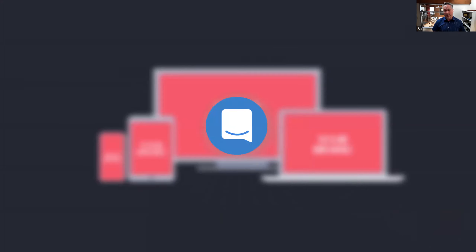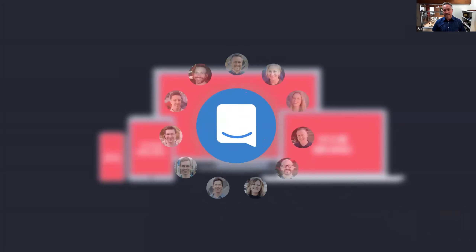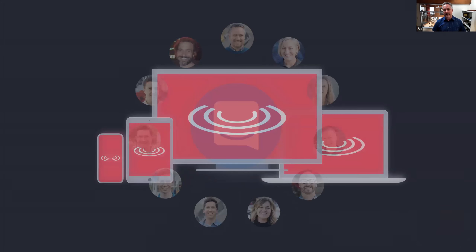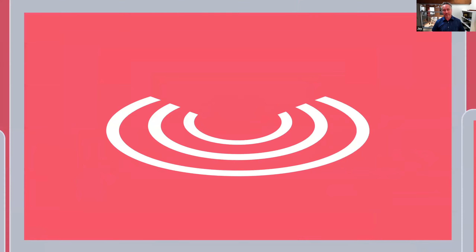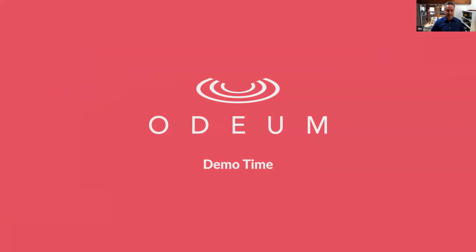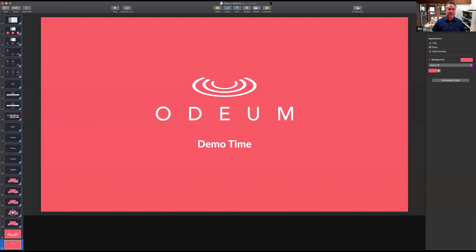One important call-out: we are available always. This is the unique value proposition of what we are — we aren't just software, we're a whole team dedicated to helping you be successful. We use Intercom and are in the corner all the time, standing by ready to help you. All right, demo time — let's jump into the tool.